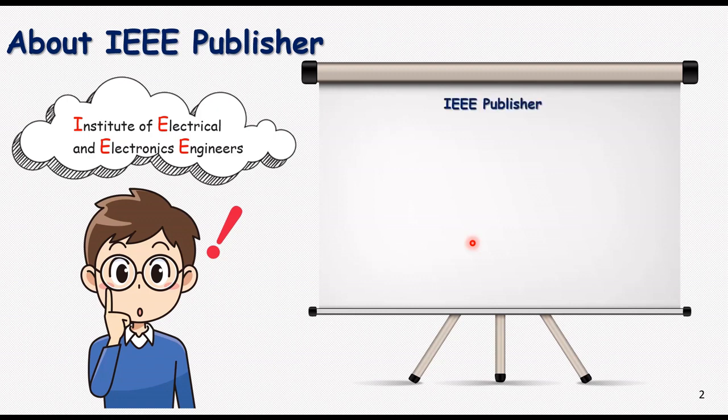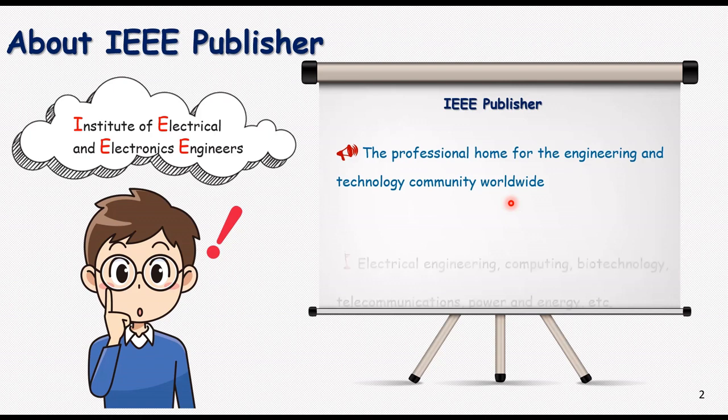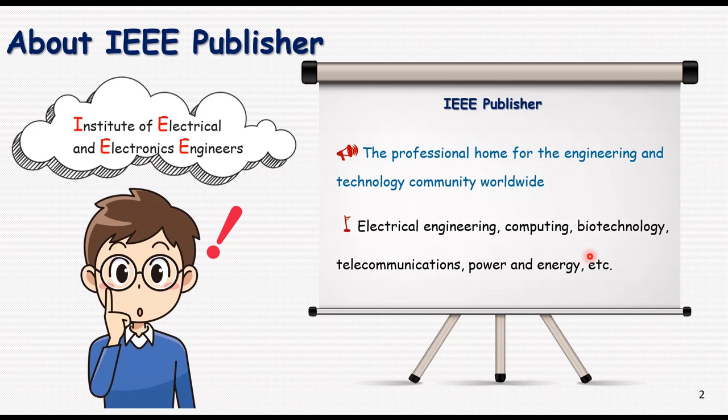Anyhow, for a better understanding about this publisher, it's the professional home for the engineering and technology community worldwide. If you want to know about the kinds of different fields that it supports: Electrical Engineering, Computing, Biotechnology, Telecommunications, Power and Energy, and several other fields related to these main concepts.